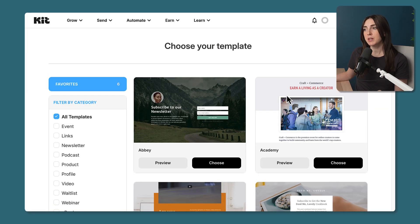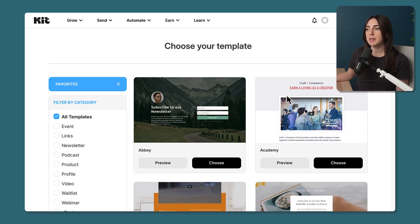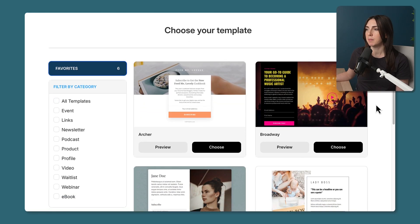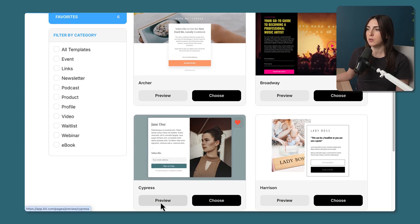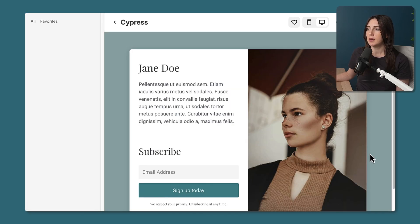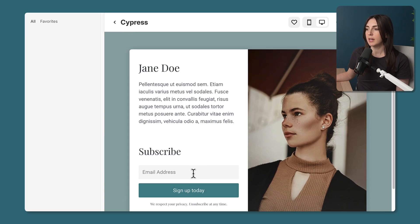This brings us into the template library where you can choose your starting point. My recommendation is to choose a design known as an above-the-fold design, meaning you can see the entirety of the page before scrolling on desktop or mobile. I've put a few options in my favorites section. Here's a good example — Cypress. You can click preview and see the entirety of the page without needing to scroll too far: a header, description, opt-in form, an image on the right, and a background color.